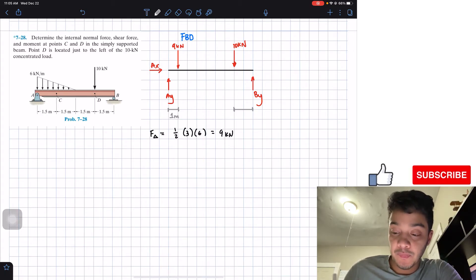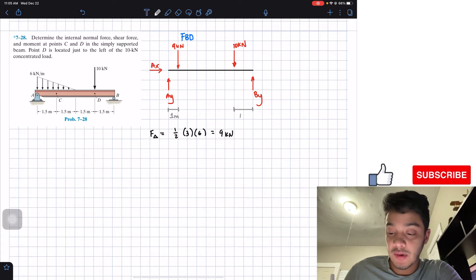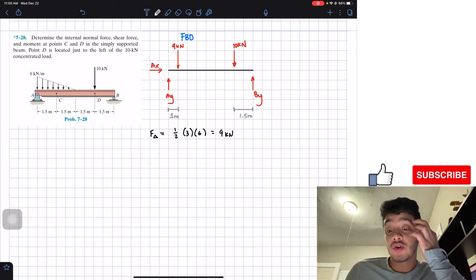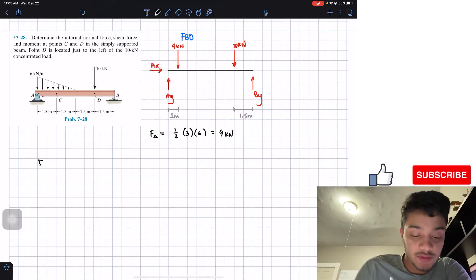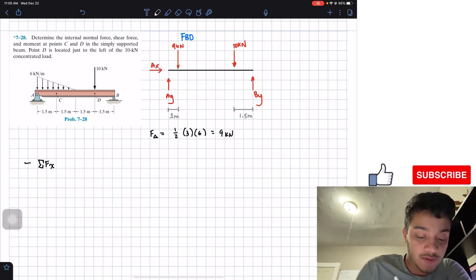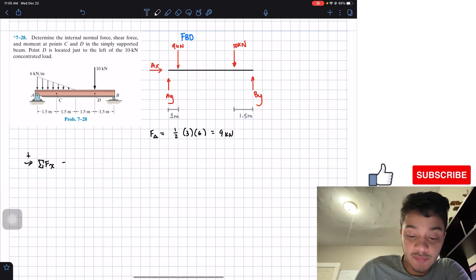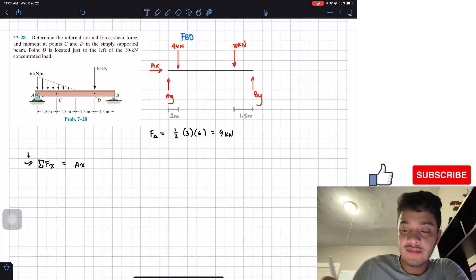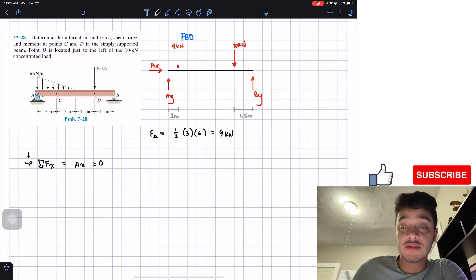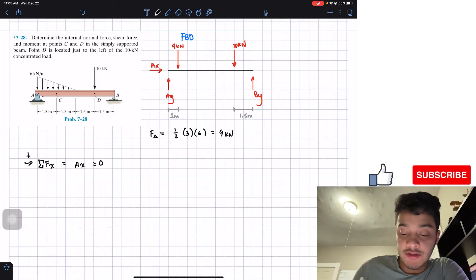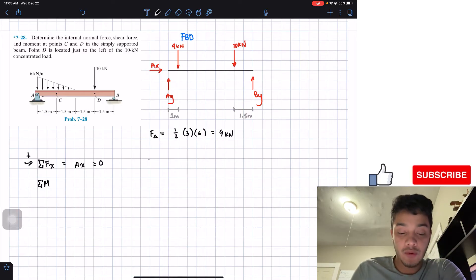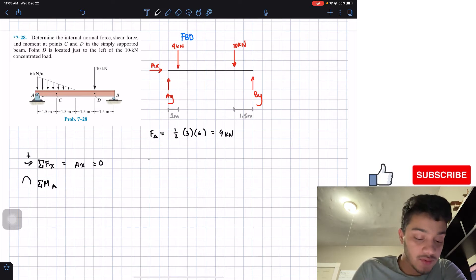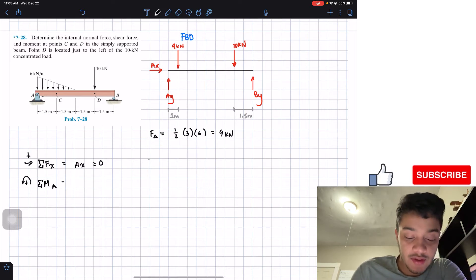The distance from B to D is 1.5 meters. Now we have our complete free body diagram and we can perform equilibrium. Summing forces in the x-direction, taking rightward as positive, the only force is A_x, so A_x equals zero. Next we'll skip the y-direction and do the moment equation around point A, assuming counterclockwise positive.